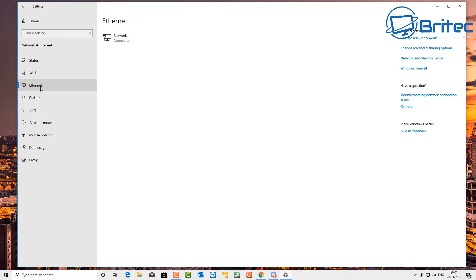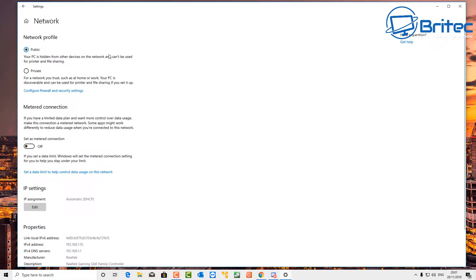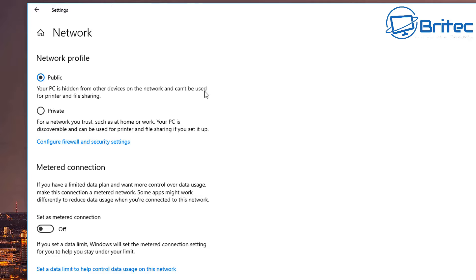Click OK and restart your system. I'm going to right-click the Start button and go to System, then back over to System Info. You can see our computer name has now changed to Main PC and the workgroup name is called Workgroup.